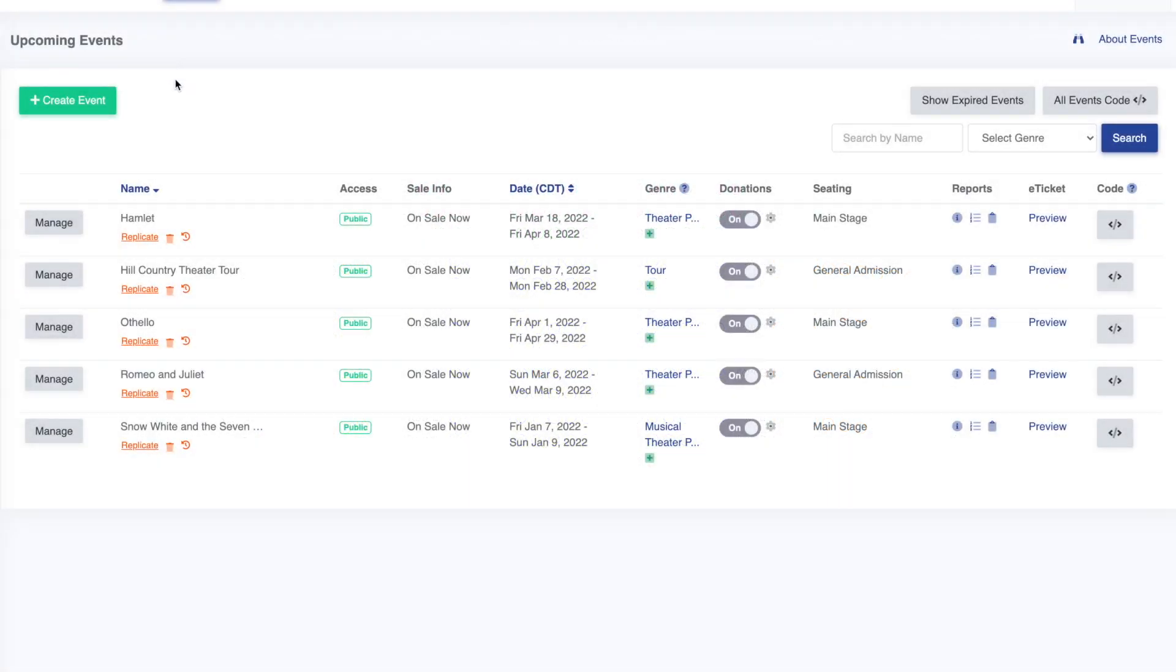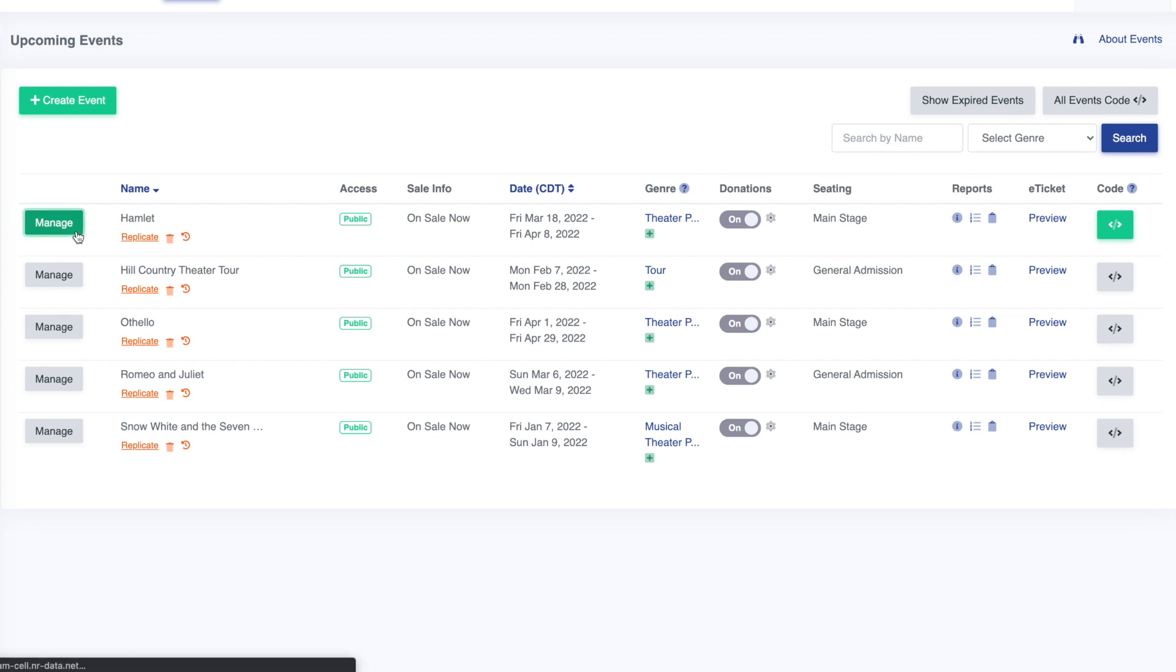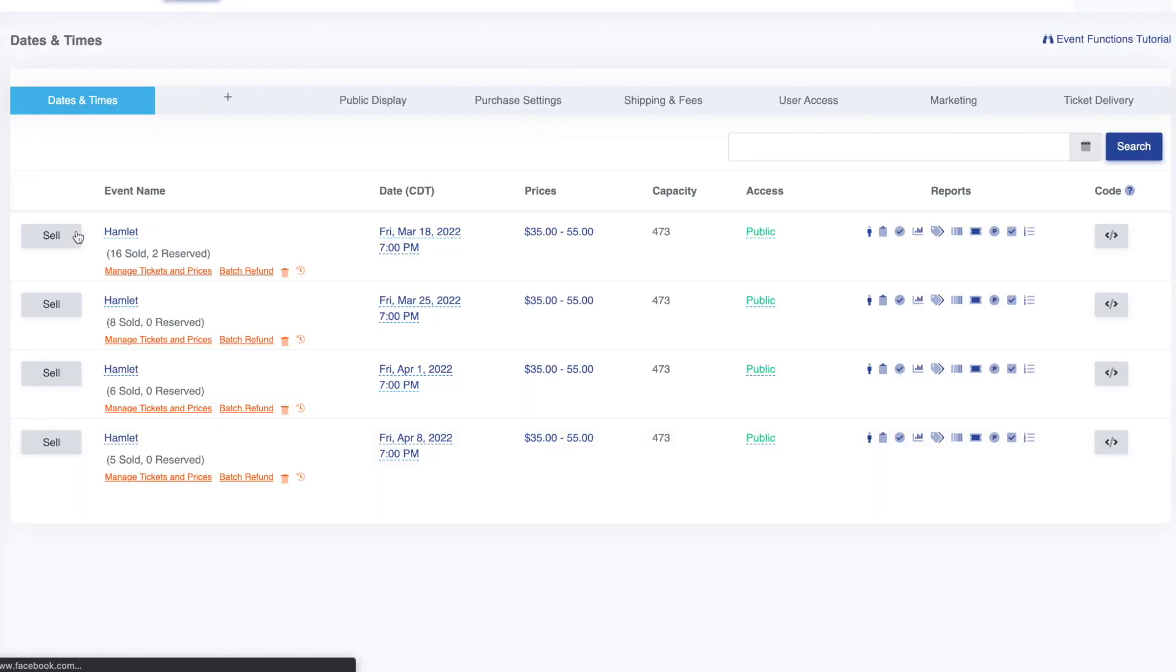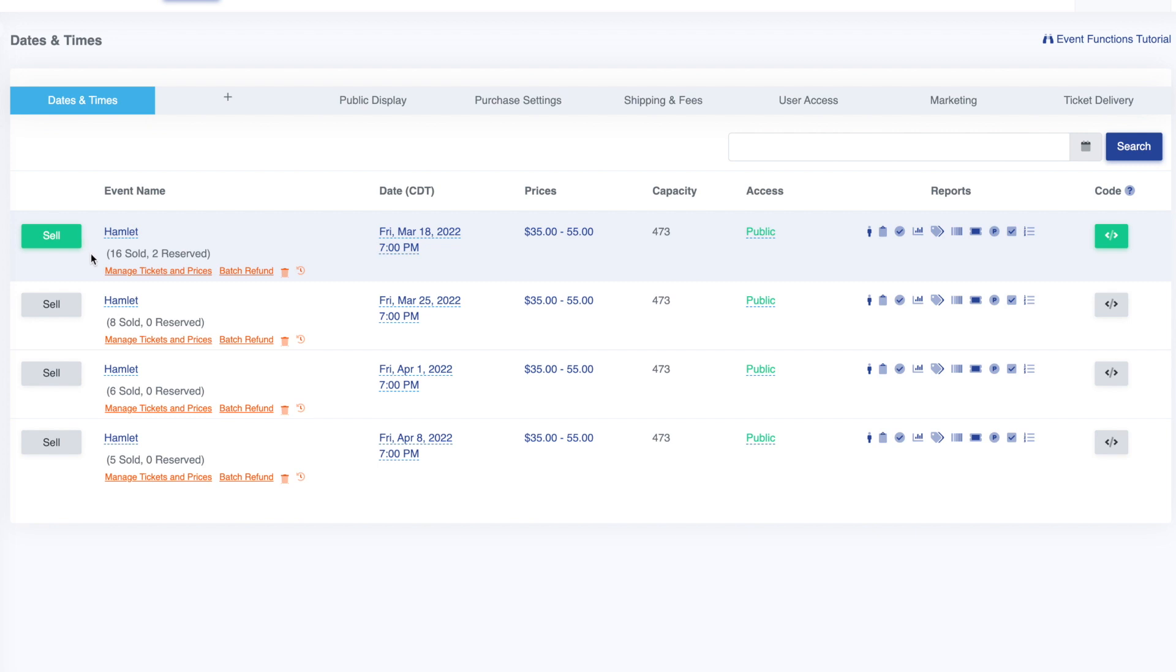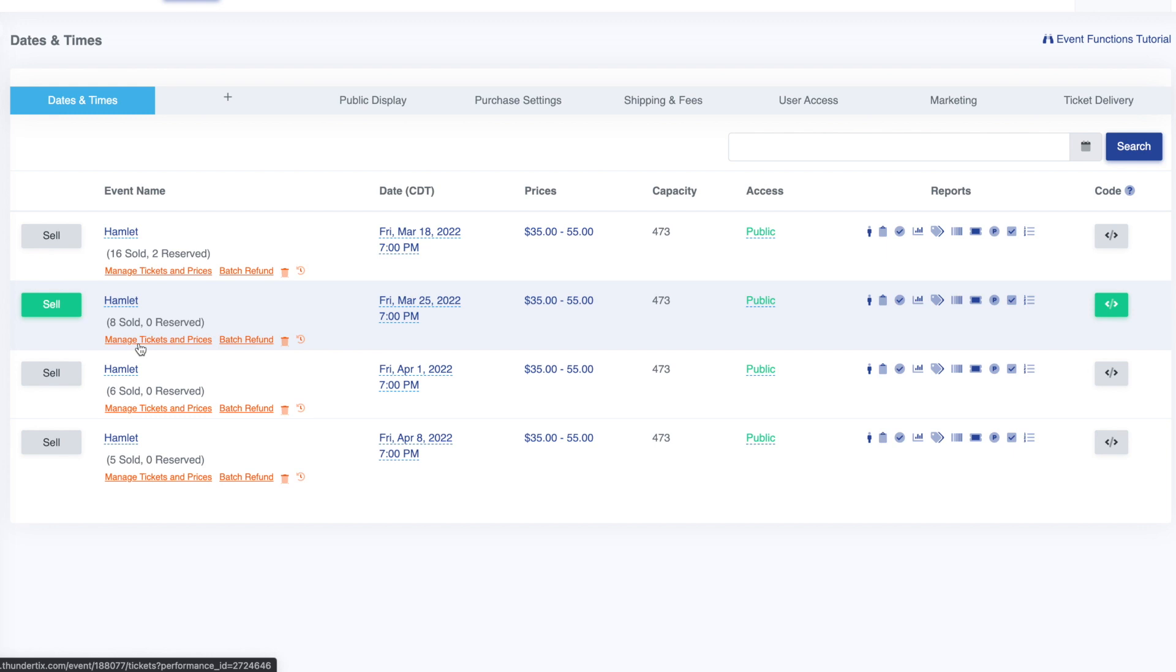Before we complete a purchase for one of our available seats, let's cover how to create different pricing tiers. Click manage for any event, which brings us a list of dates and times. Hover over any date and click on manage tickets and prices to show the tickets we created.